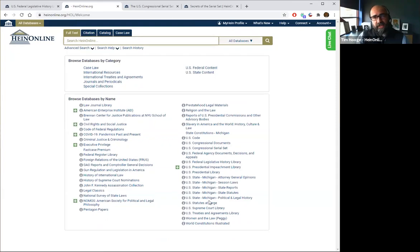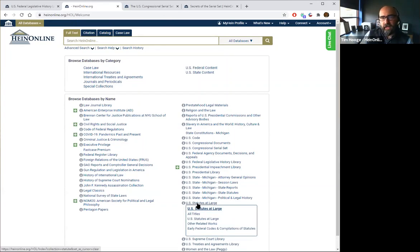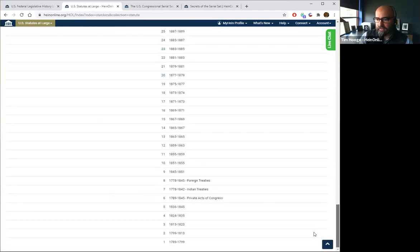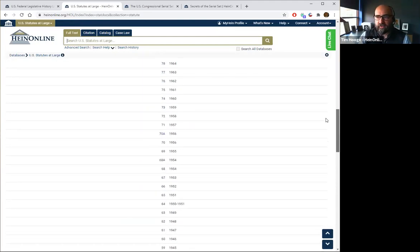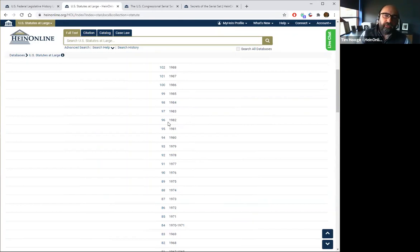We also have all of the U.S. Statutes at Large available within HeinOnline. They go back to volume one — I believe that was 1789 — and are current up to the most recent statutes available. Within here you can search by public law number, statute citation, full text, popular names, and the official name of each act.